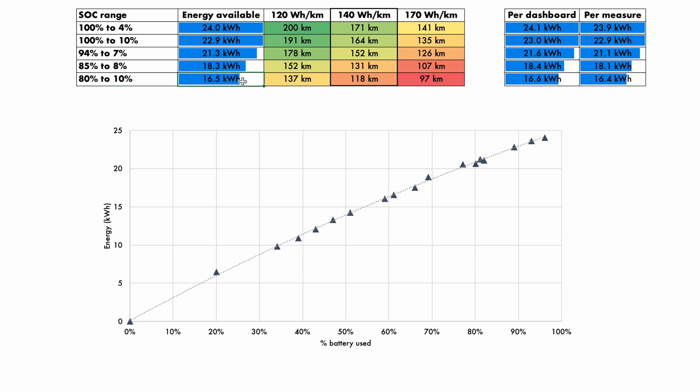At 120 watt hours per kilometer, that would be 137 kilometers. But all the way to 170 watt hours per kilometer, which could be what you consume on the motorway, you're looking at closer to 100 kilometers, which is not very much.